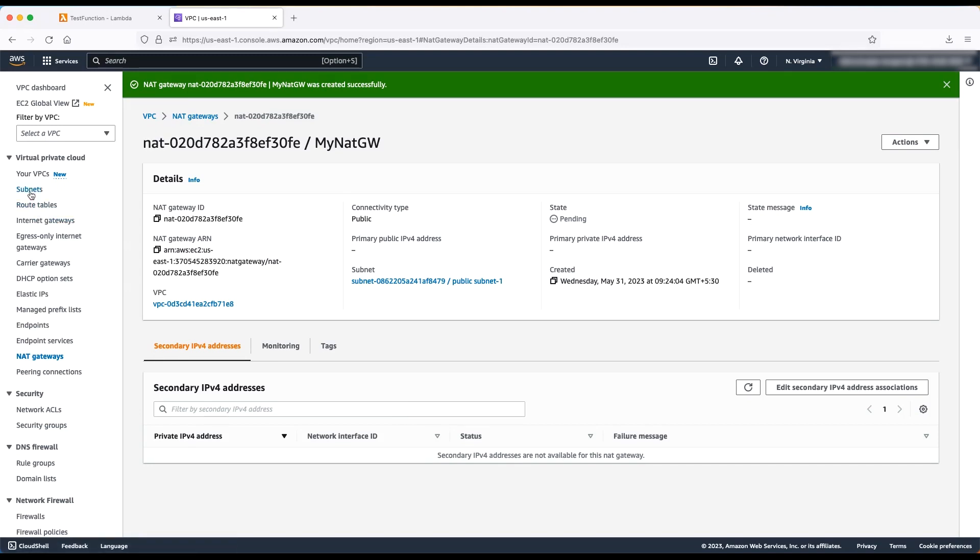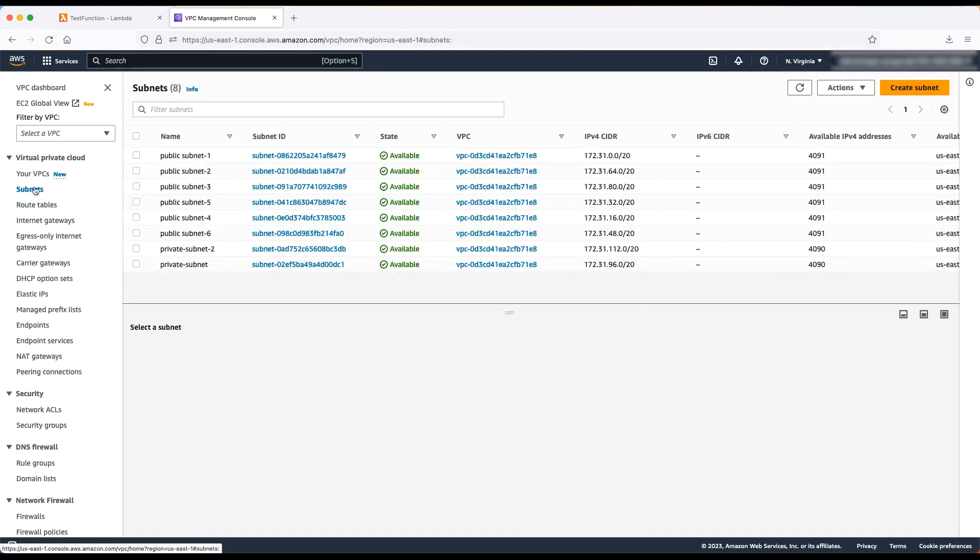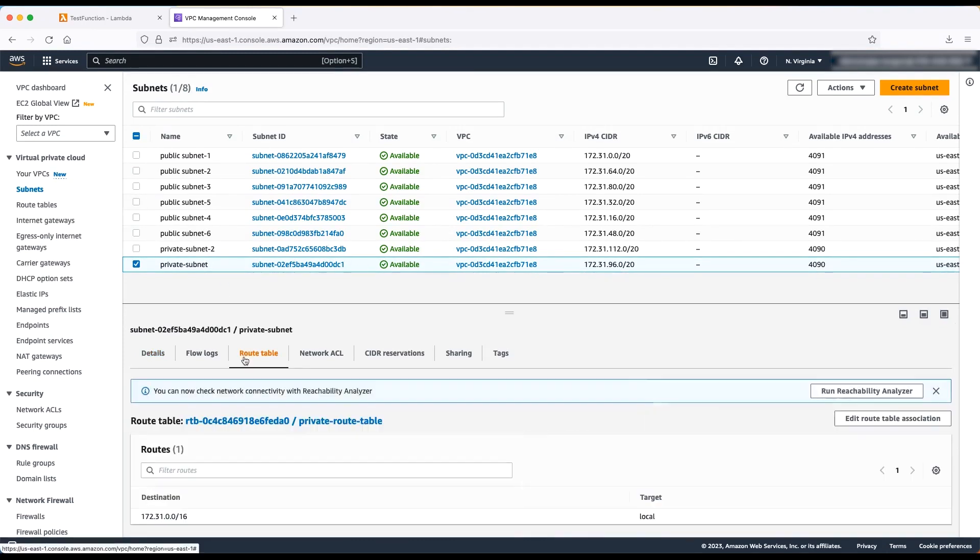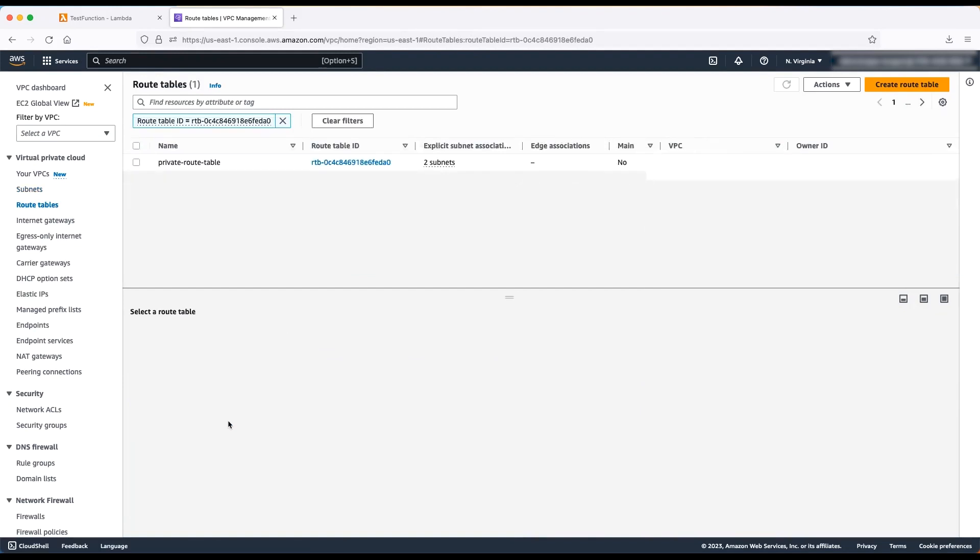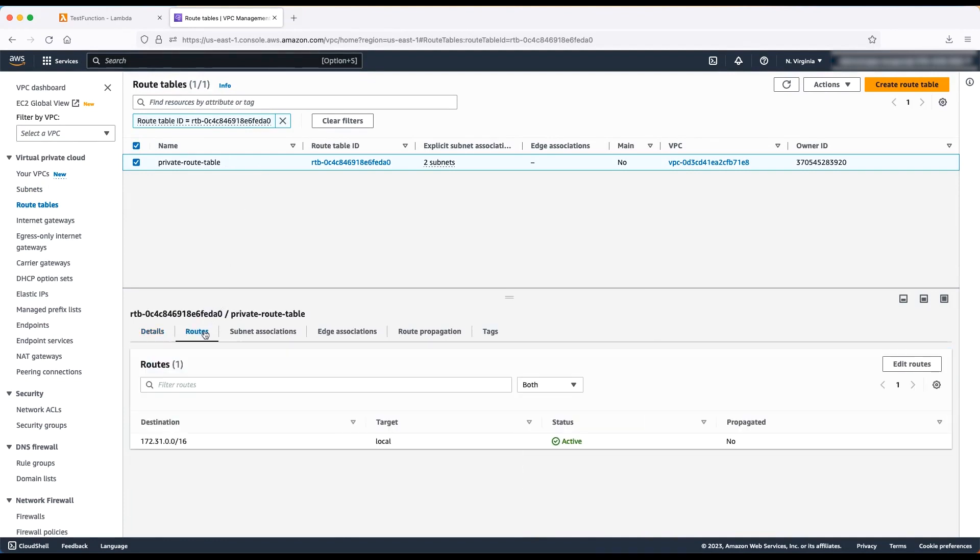Select the private subnet. From the bottom panel, select route table and then choose the route table. The route table associated with the private subnet appears. Again, from the bottom panel, choose routes and then edit the routes.